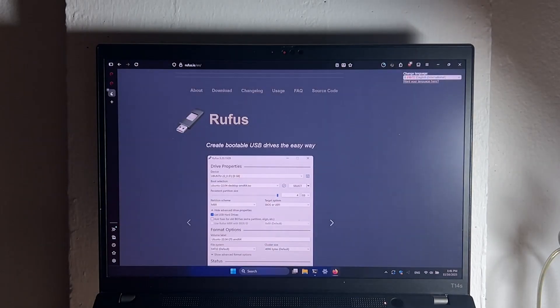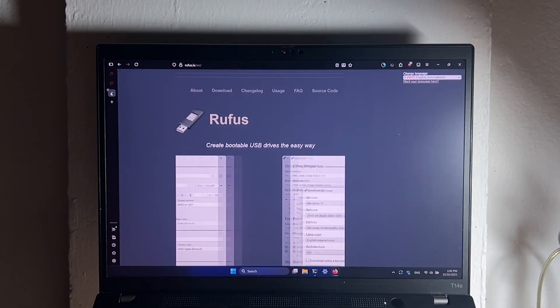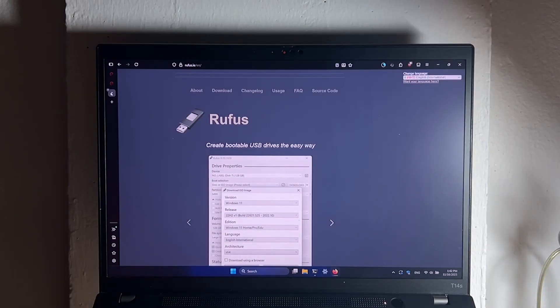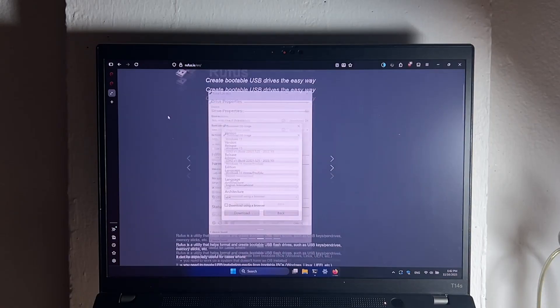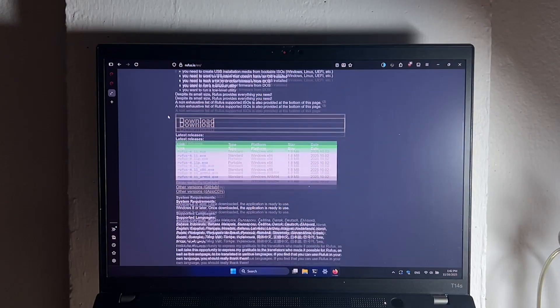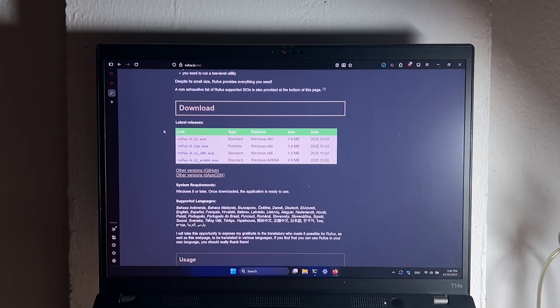Next, we'll also install Rufus, so this Rufus you will use to create bootable USB drive with your Debian ISO. So enter this website, rufus.ie, scroll down, and click download on the rufus.exe file.